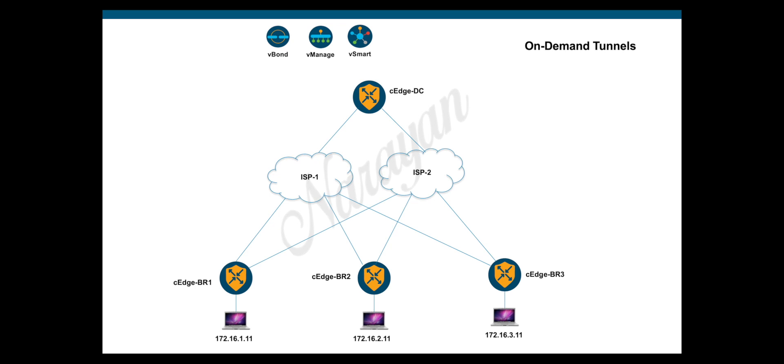This helps to improve performance and have lower-end devices in the branches where direct connectivity between spokes is desired for communications like voice and video traffic. So, let's begin.